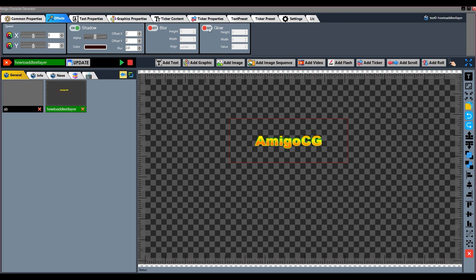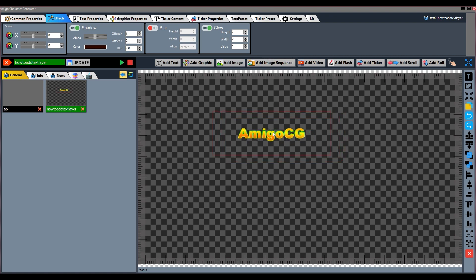Next function is Glow. We can use the Glow effect to brighten the text layer. Properties are provided to set the height and width of the glow and to set its value.